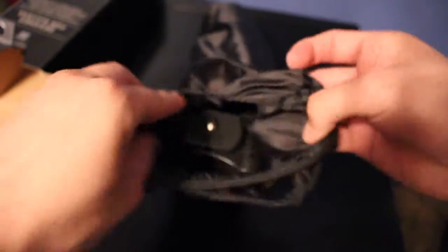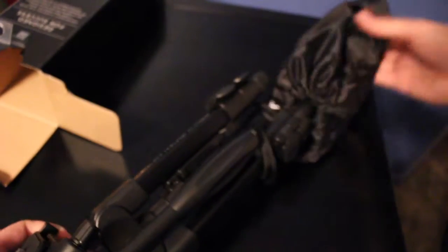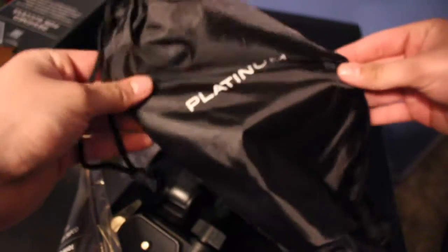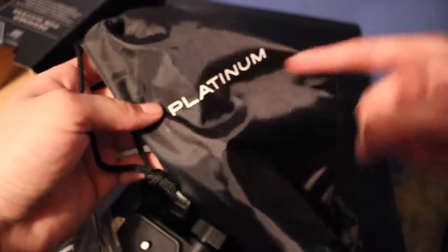I'll go ahead and open this. There's some paper in there, I think the quick start guide is in here. So this is what the carrying case looks like, really simple, just says Platinum on there. That's pretty much it. Here is the guide, we won't go into that.